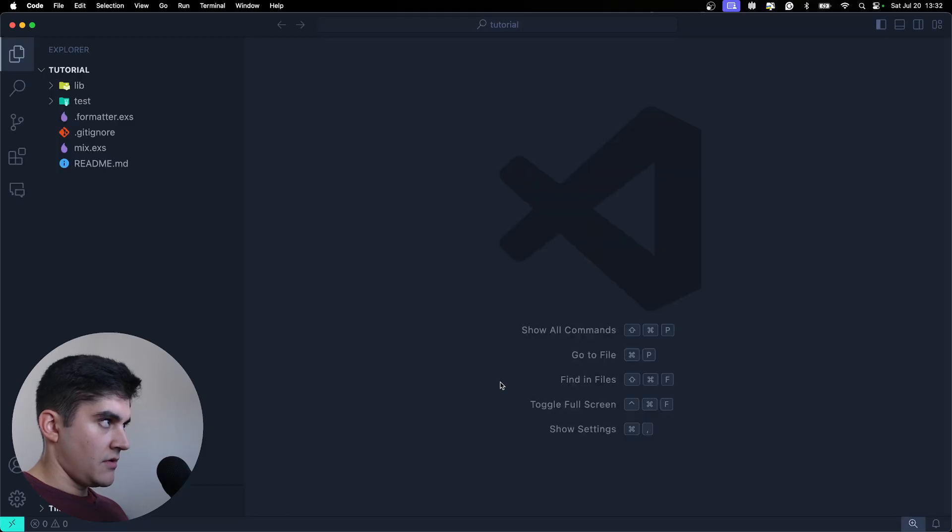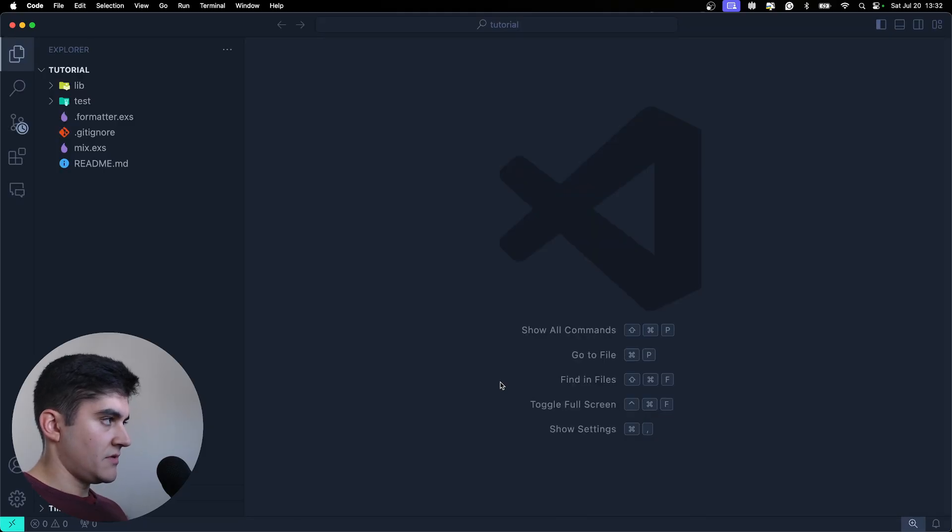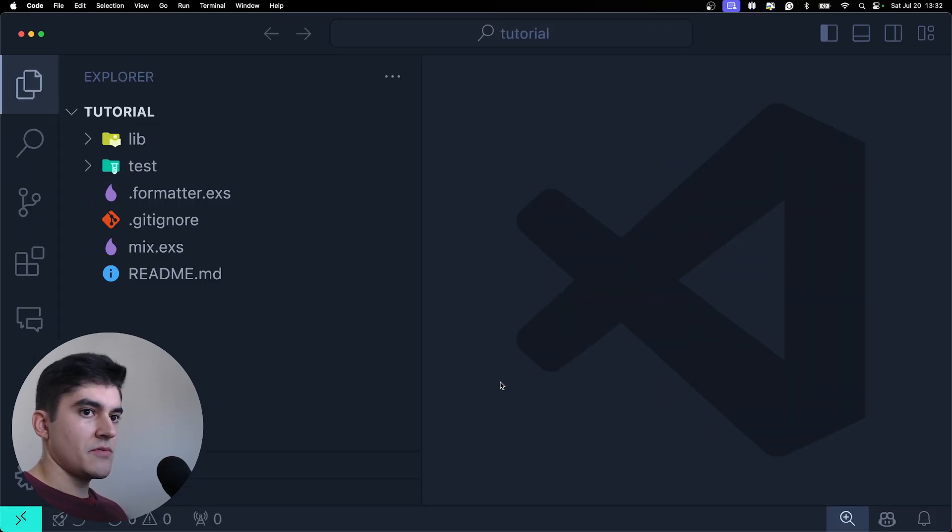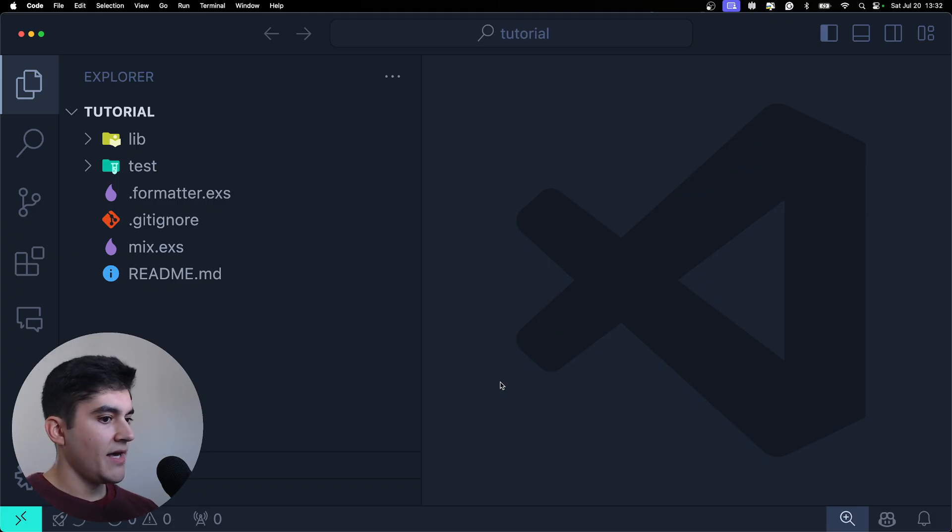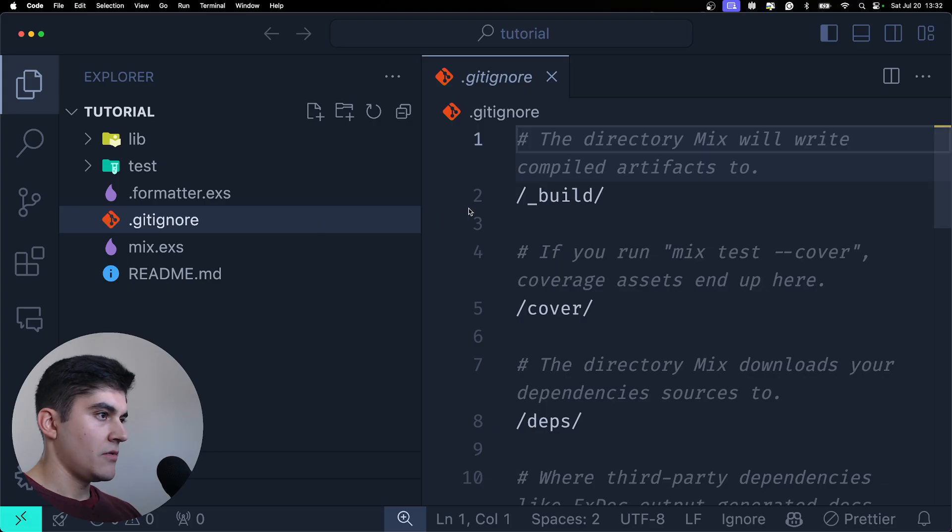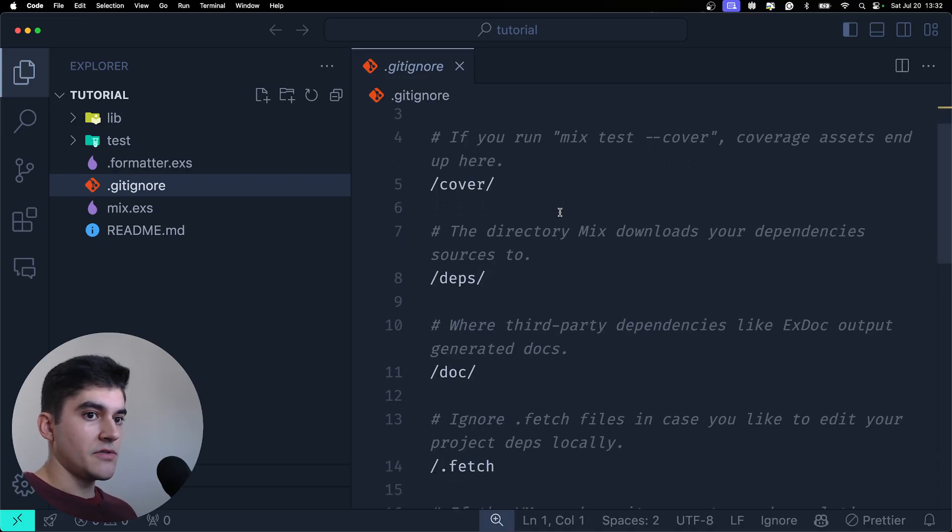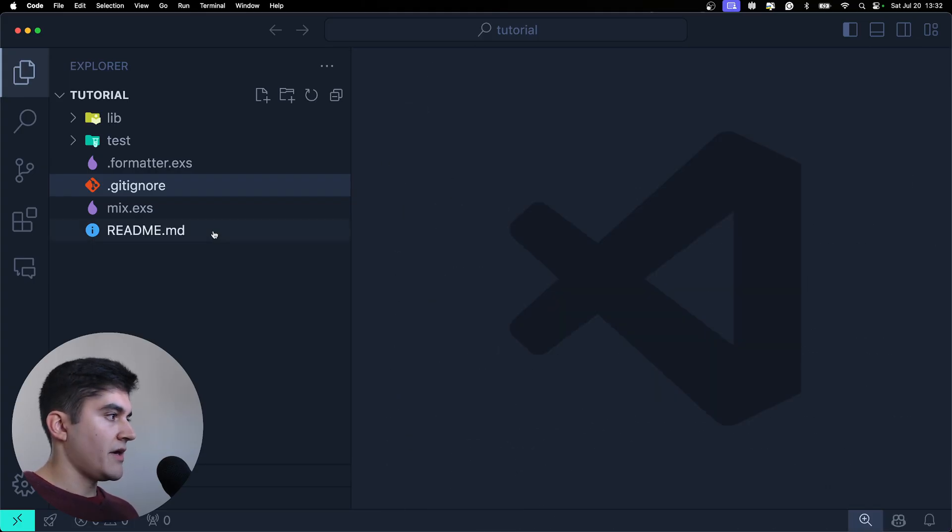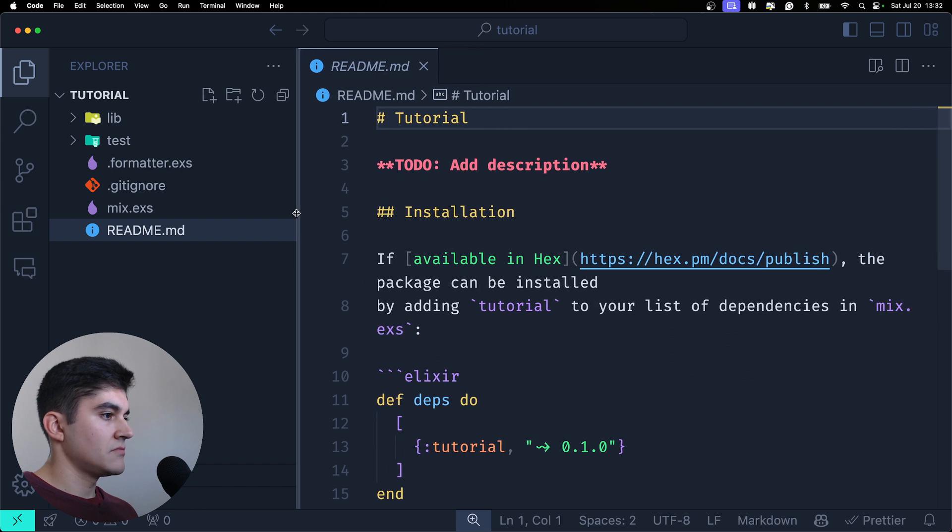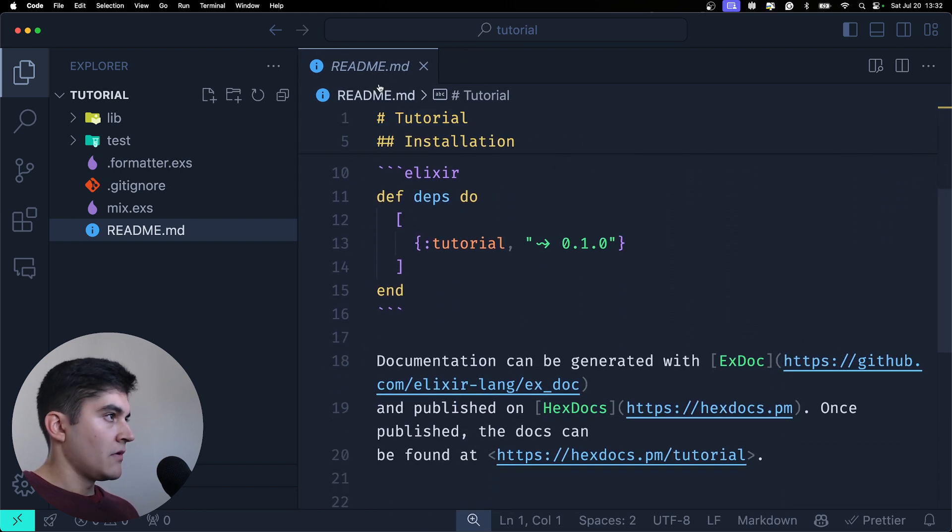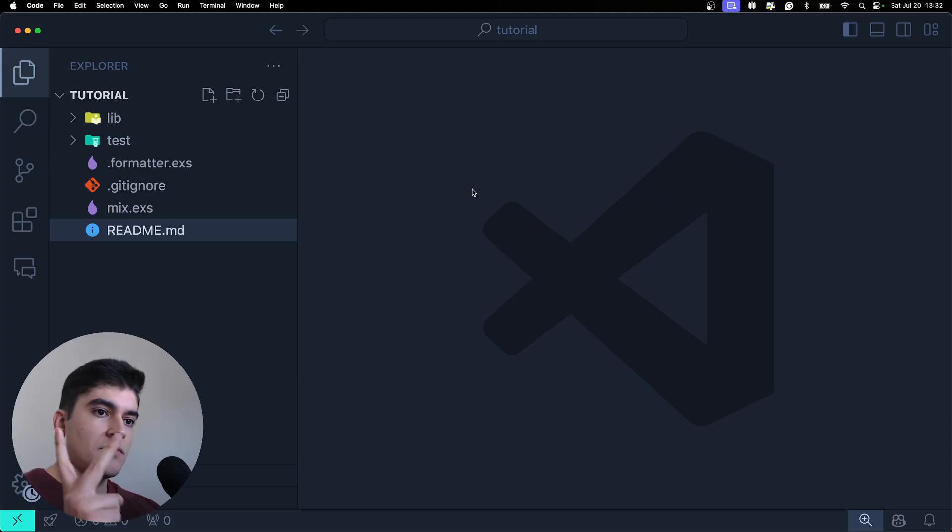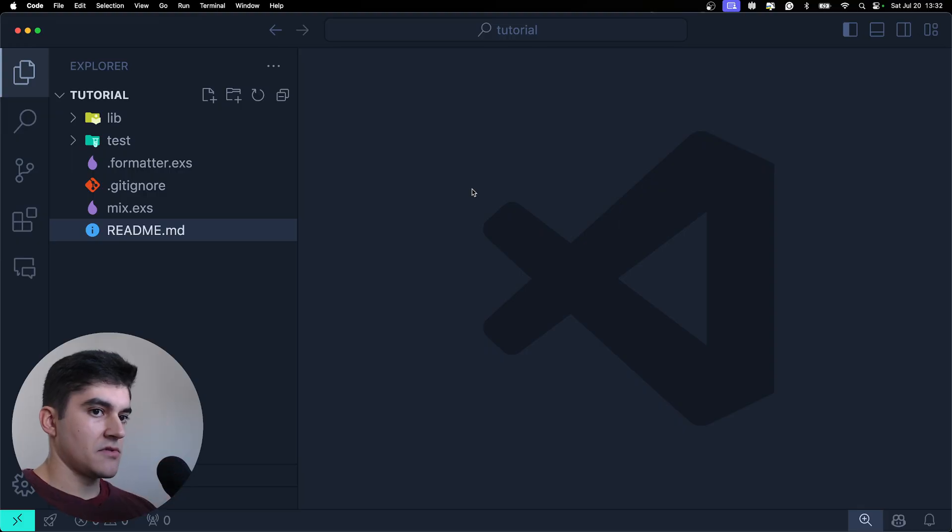And let's talk about the folder structure that was generated for me. So as you can see we already have a git ignore on the project with all the important files that we do not want to push to github. We also have a very basic readme which is nice.